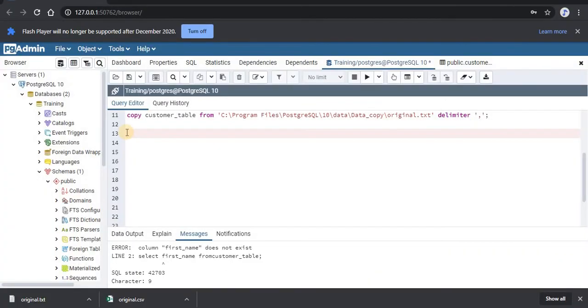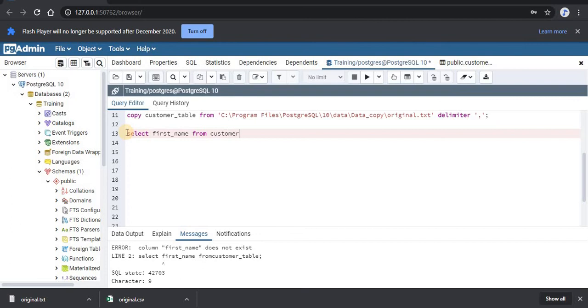Now we will write SELECT first_name FROM customer_table. We will select this command and run it.